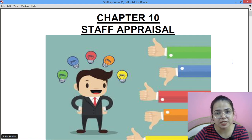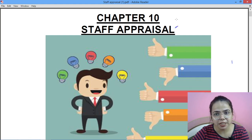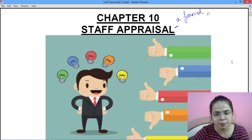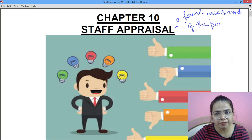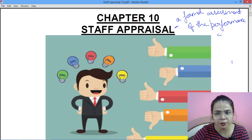Appraisal means a formal assessment. You have to do something — assessment karte ho, check karte ho, evaluate karte ho — of the performance of an employee. Employee ke performance ko check karte ho.